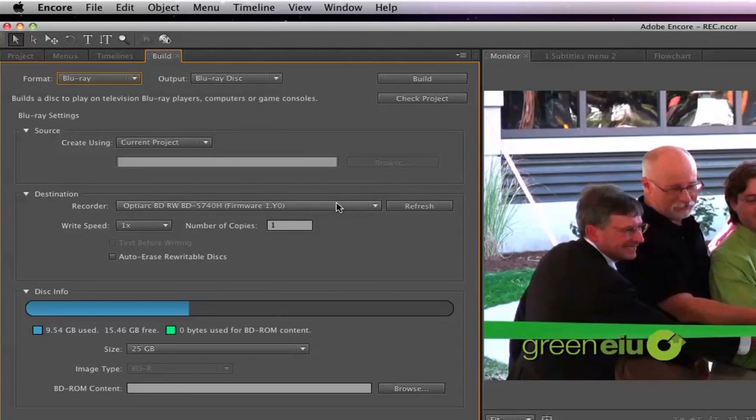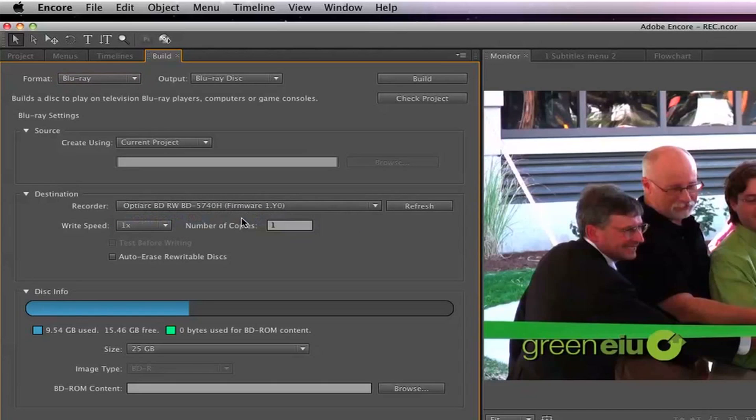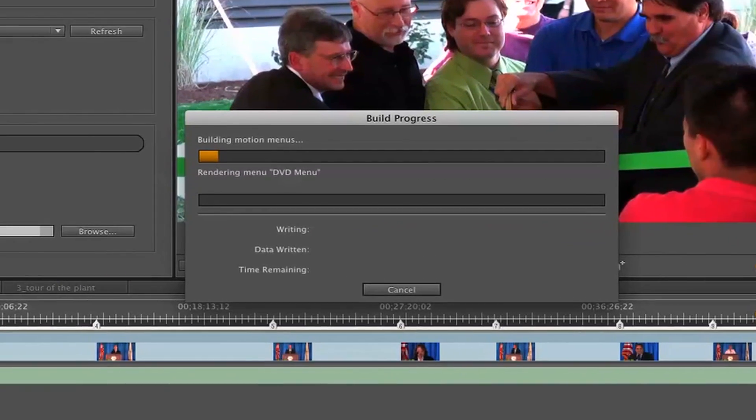If the Sony Blu-ray Burner is plugged in and turned on, it should appear under Destination. Insert a blank Blu-ray Disc and click Build to start the burning process.